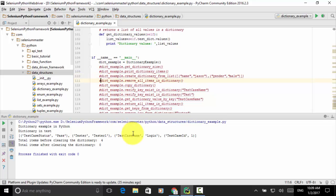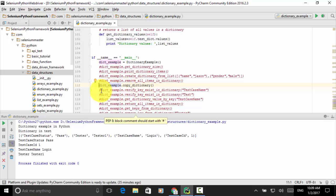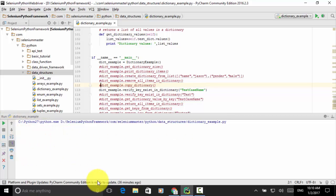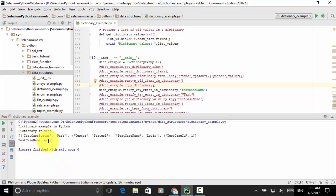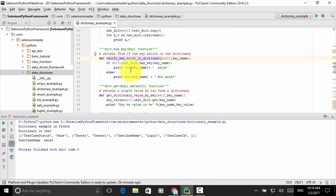Let's run copy_dictionary — this creates a copy of the existing dictionary. The original dictionary is shown and this is the one after copy. Now let's run dict_example.verify_key_exists — we verify if the key test_case_name exists. We have test_case_name, so this should return True. Running it: test_case_name exists — yes, it exists. The method prints 'key name exists' when found, which is exactly the outcome.